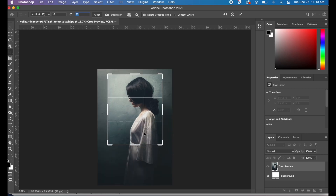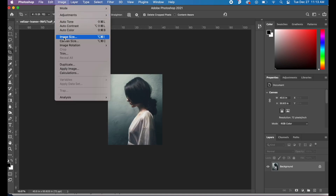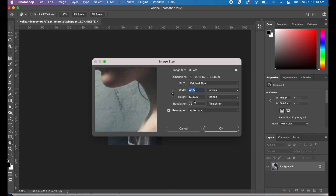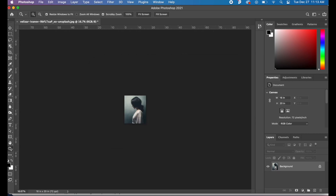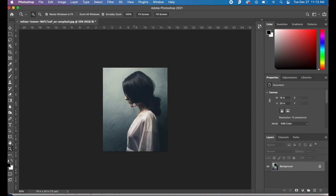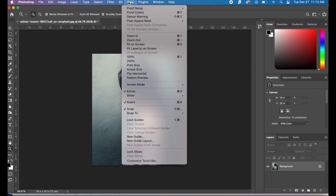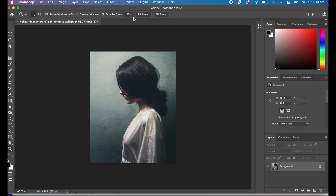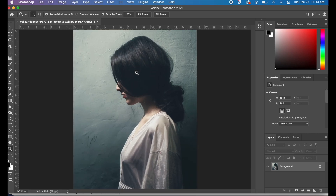After the crop, resize the image since it's probably still not the correct size. Go to Image Size, change the width to 16 and height to 20 in inches. Then zoom in with the magnifying glass. You'll see a ruler at the top and left showing 16 by 20. If you don't see a ruler, go to View and select Rulers. Right-click the image and click Fit on Screen so all the numbers from 1 through 16 are visible.